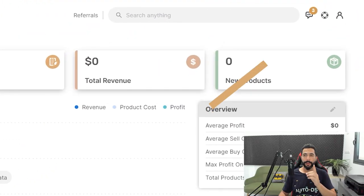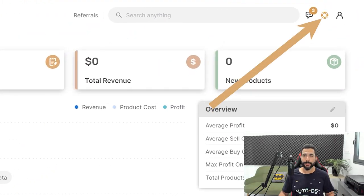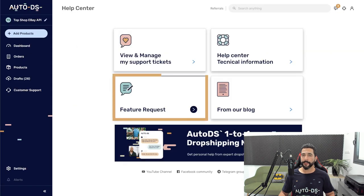On the AutoDS platform, on the top right, click on the arrow icon and then click on feature request.